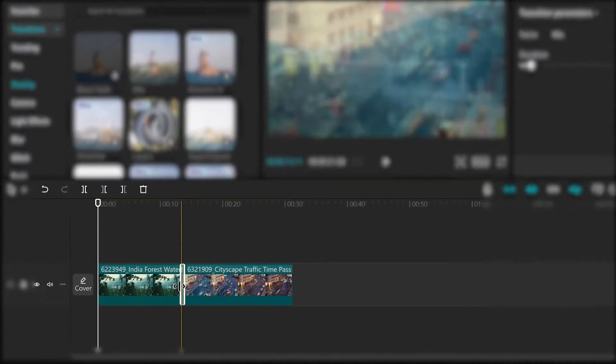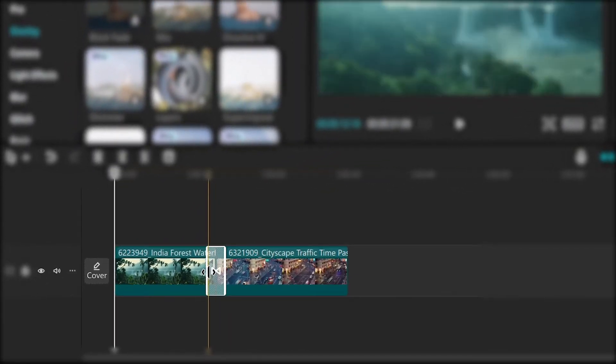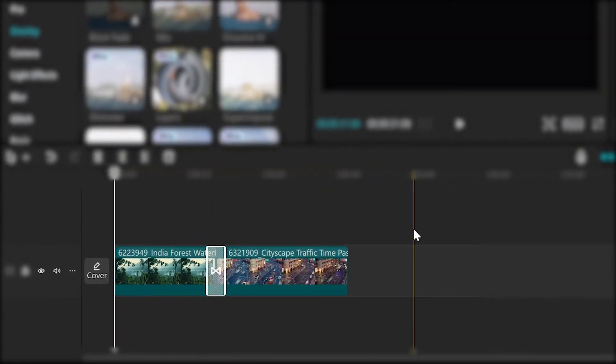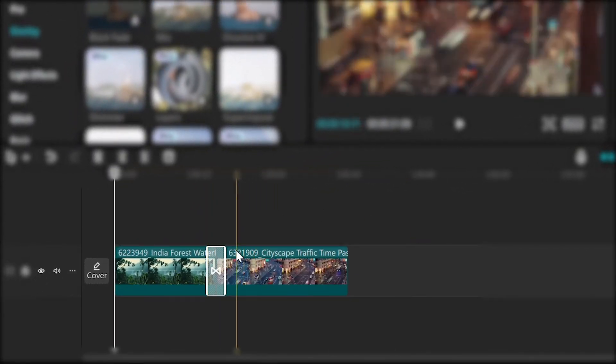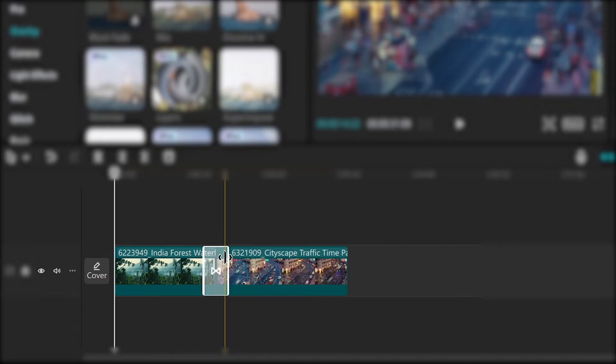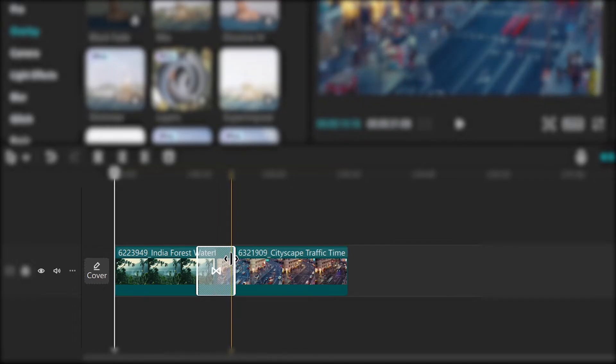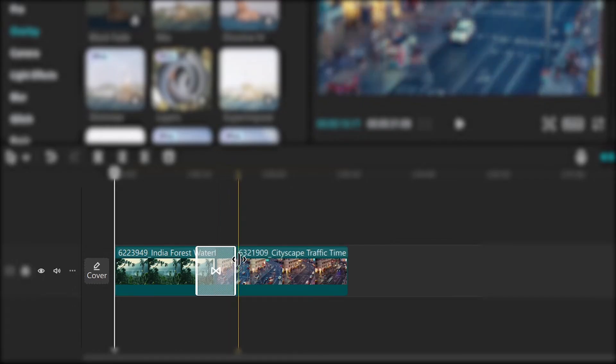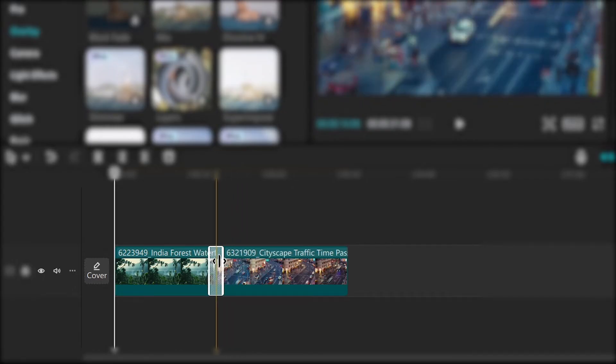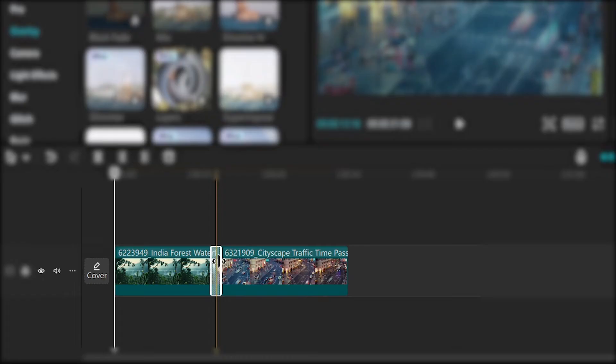You can adjust the duration of the transition by dragging its edges on the timeline. Longer transitions create a smoother effect while shorter ones are snappier.